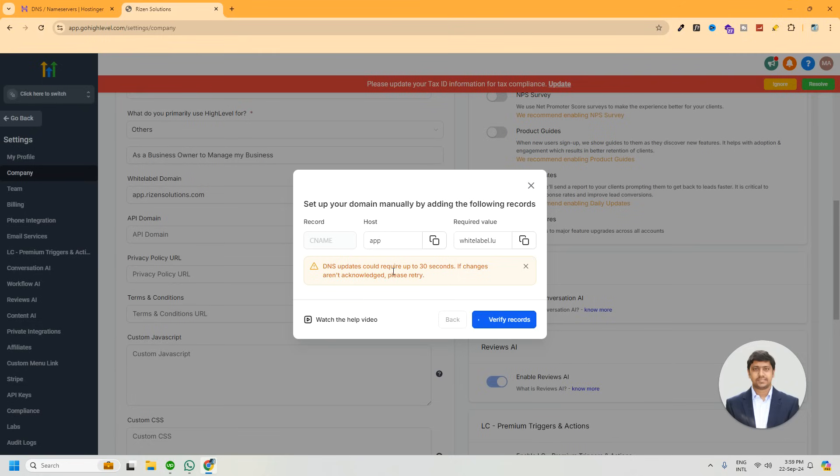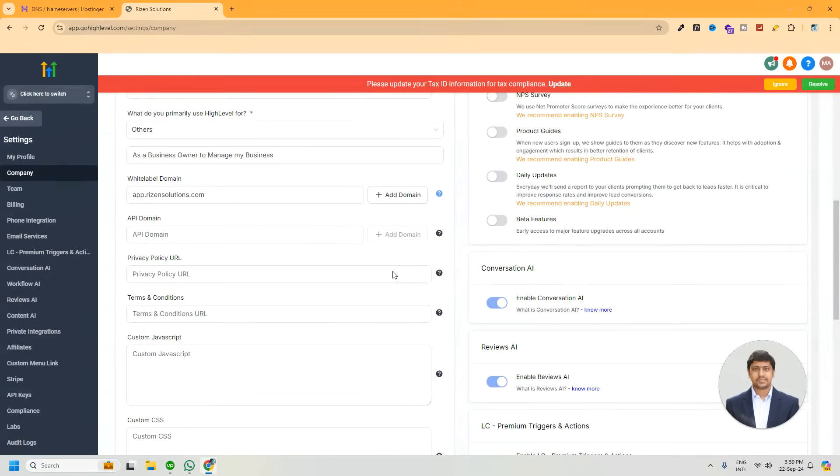It will not take too long. It's completed and our work is done.